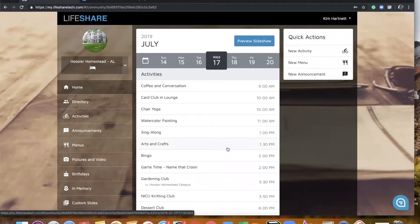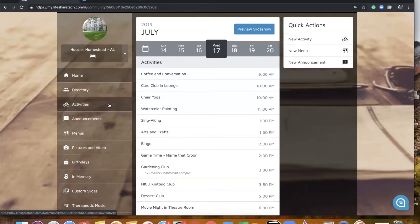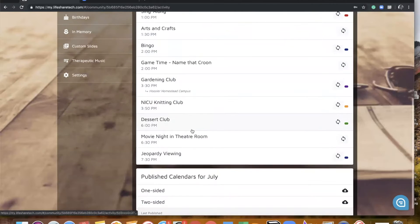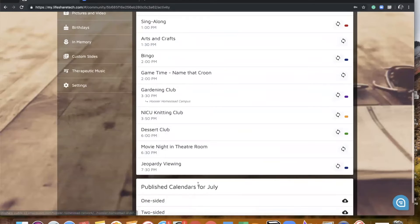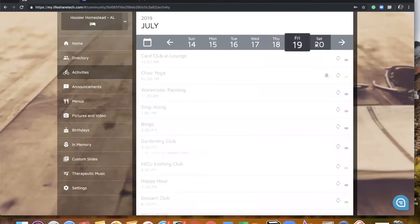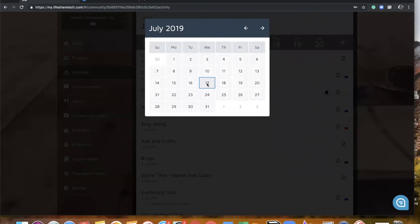Now we're going to go ahead and dive into adding content. You're going to find this is really pretty intuitive and not that much different from what you're currently doing. So if I wanted to add a new activity for the day, I could click on my quick action link, or I could go to my activities channel. And now I'm just going to see a list of all of my daily activities. It's also going to house your monthly calendar links on the activity page, pretty much like before. You'll see you can navigate easily between the different days, or you can use the calendar tool to select the day you wish to work on.